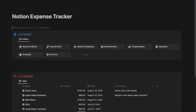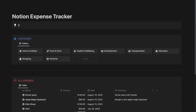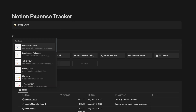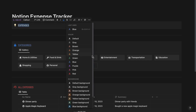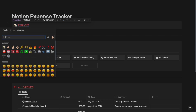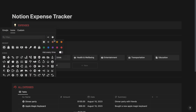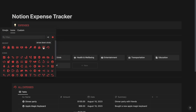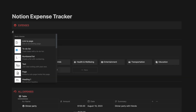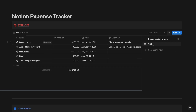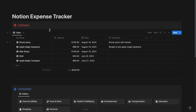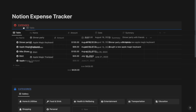Next, create a new callout and call it Expenses. Select the text, underline it and give it a color of red. Now select the icon appropriately. Next, create a linked view of a database, select All Expenses, select Table and drag this database inside the Expenses callout.